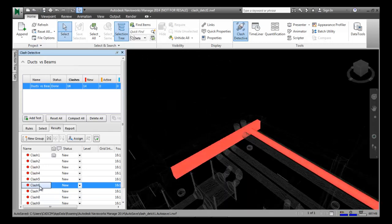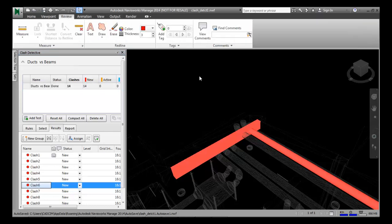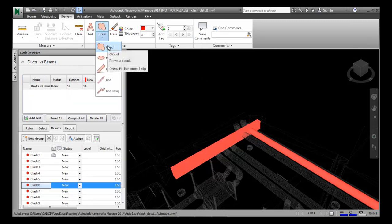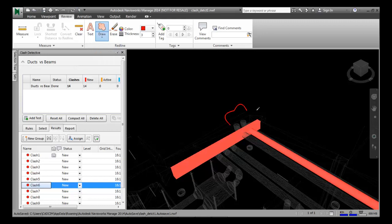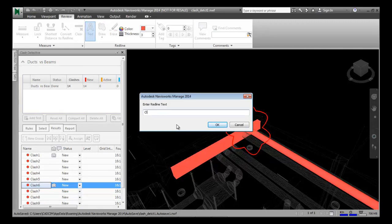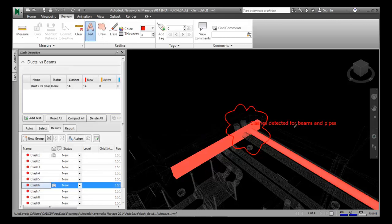You can save the clash views. To save the clash views, go to the Review tab. I will choose the Cloud tool from here and put a revision cloud on the view. I draw a cloud and put a revision. I am at Clash 6 and I can review it. I choose the Text tool and, as a coordination manager, I can write a text — for example, 'Clash Detective for Beams and Pipes'. This would be conveyed to other people using this model as a report.